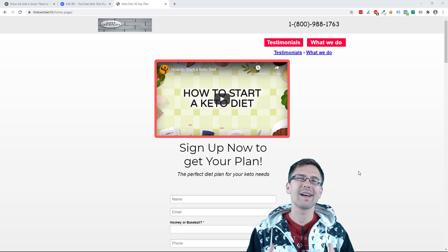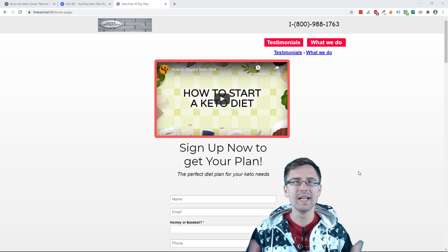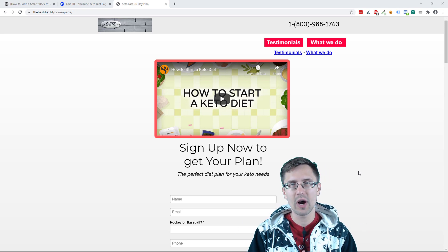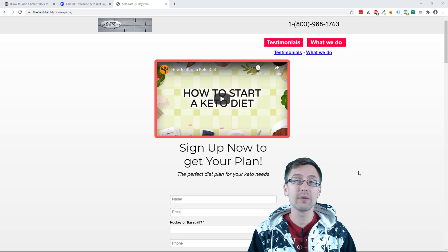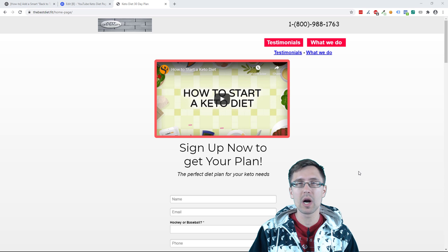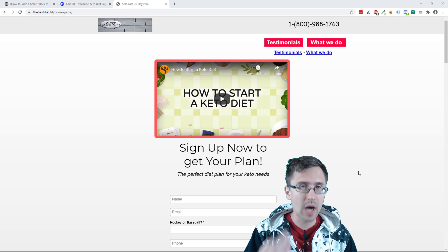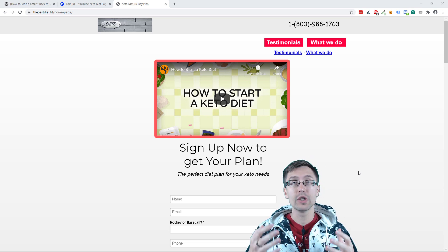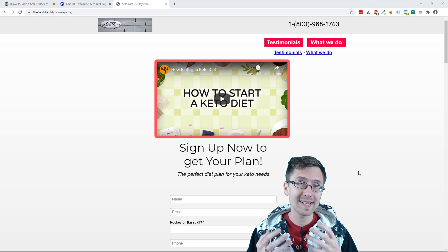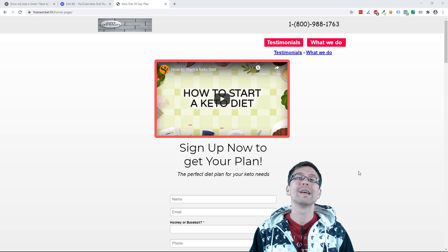What's up? Hey guys, it's Yvonne. In this video I want to show you how to add a smart back-to-top button to your Unbounce landing page.